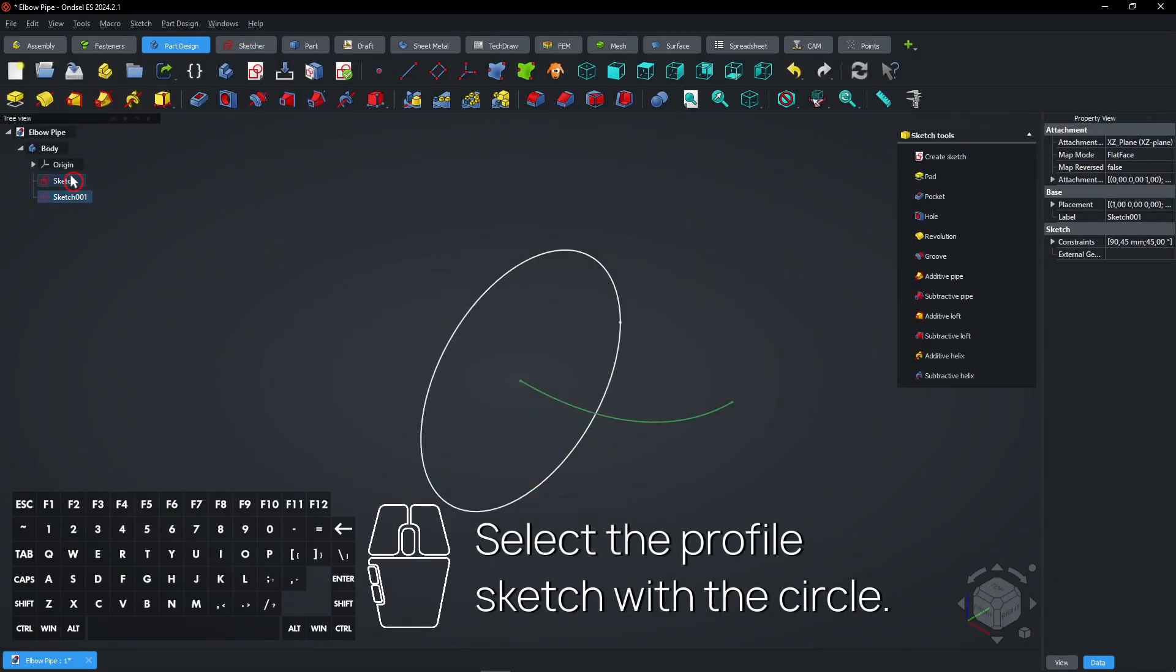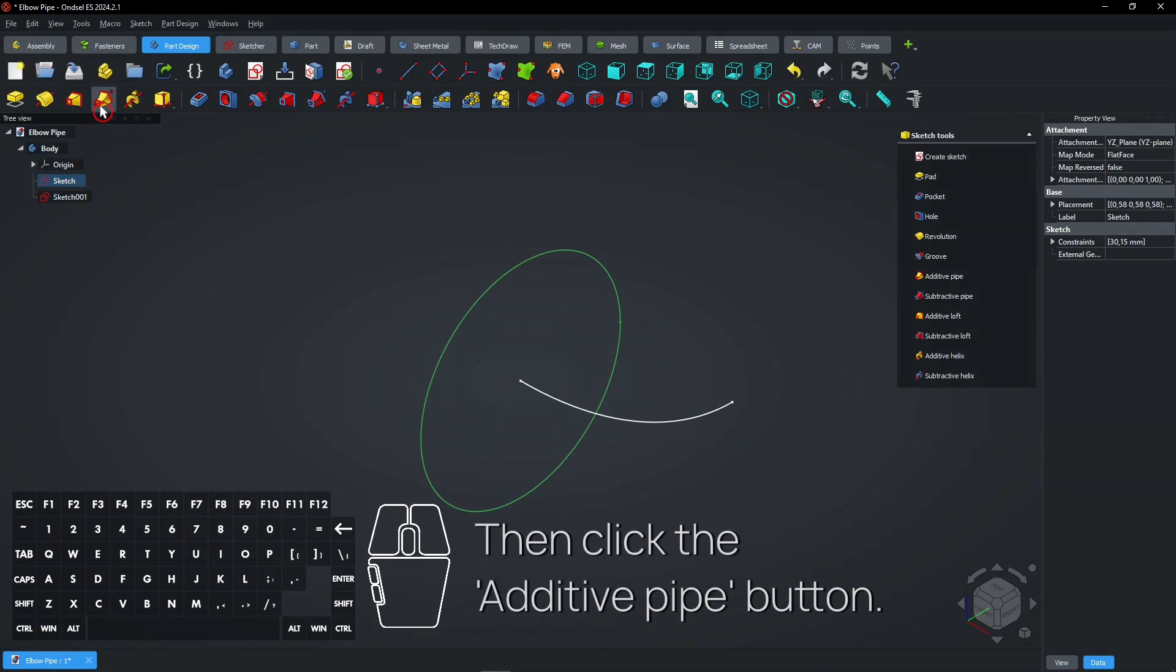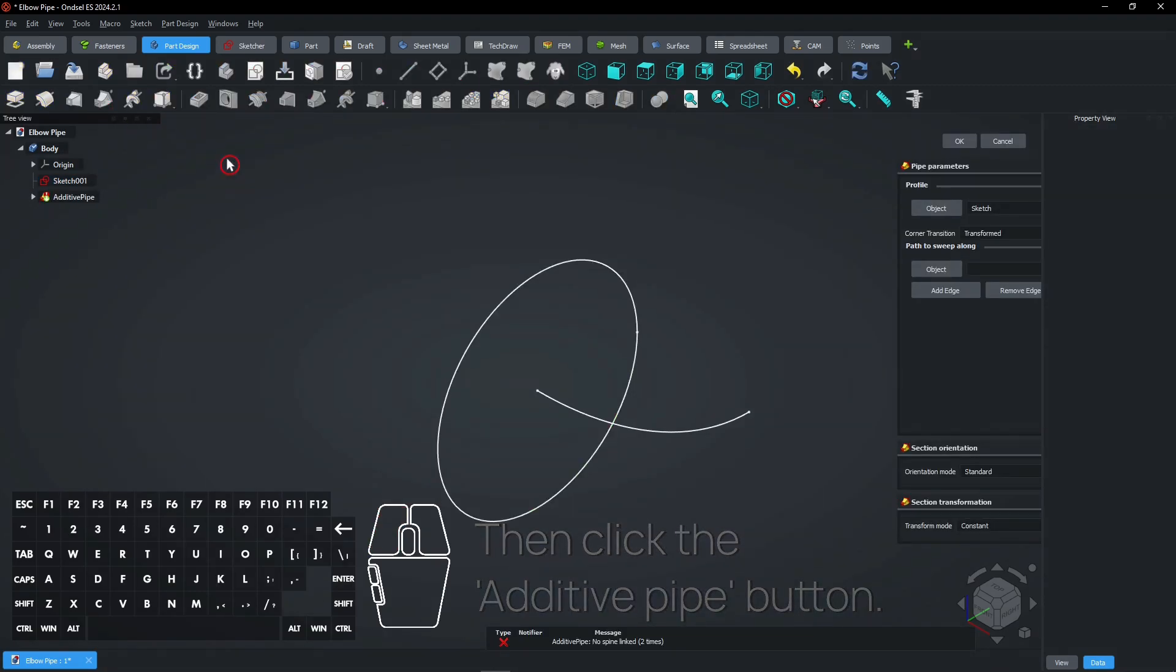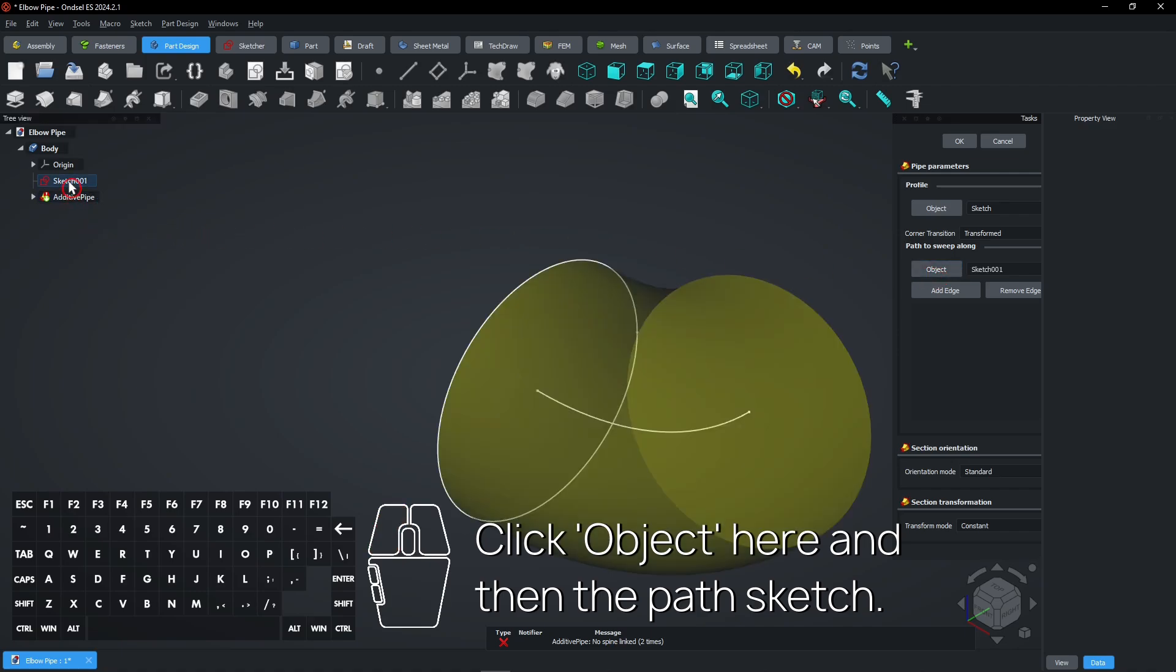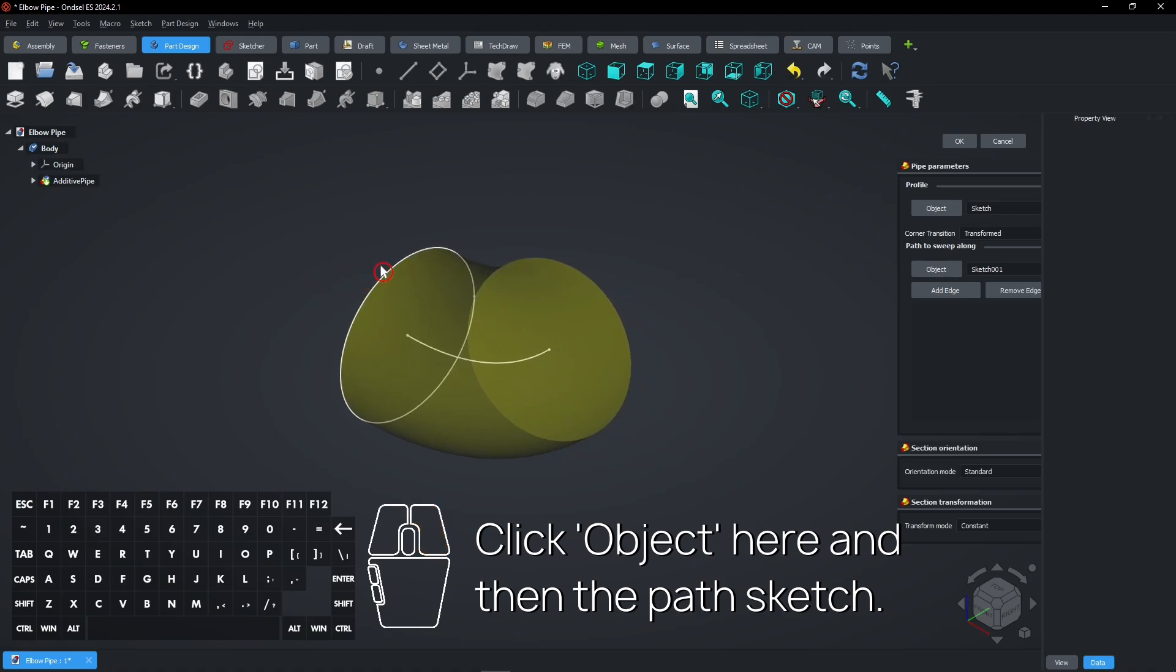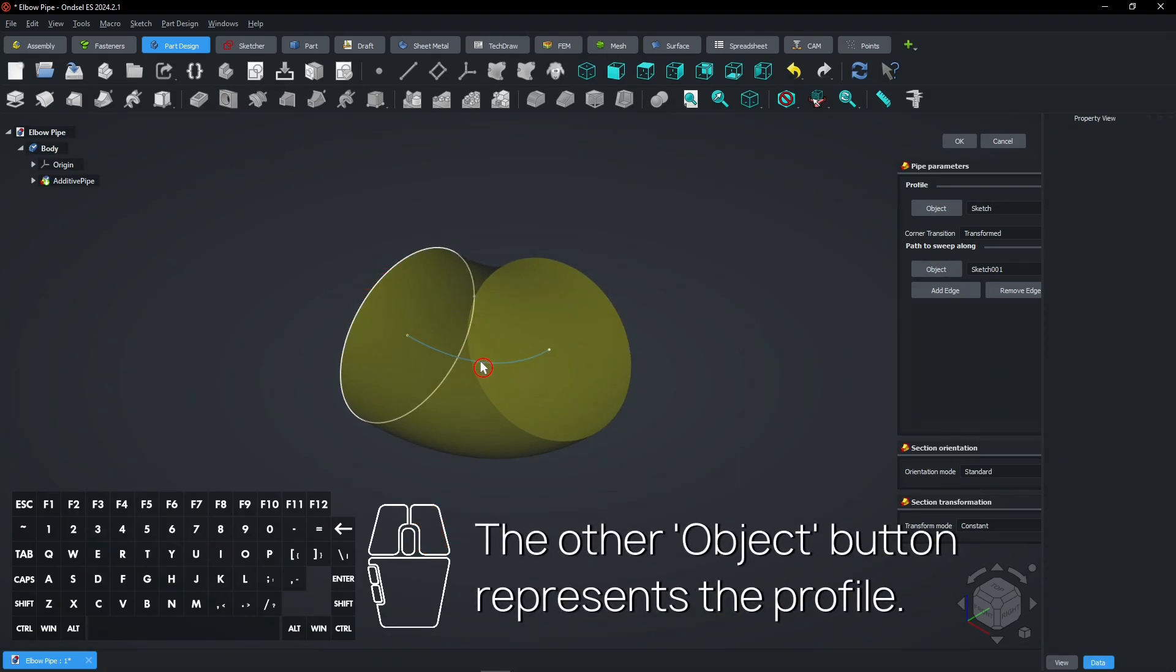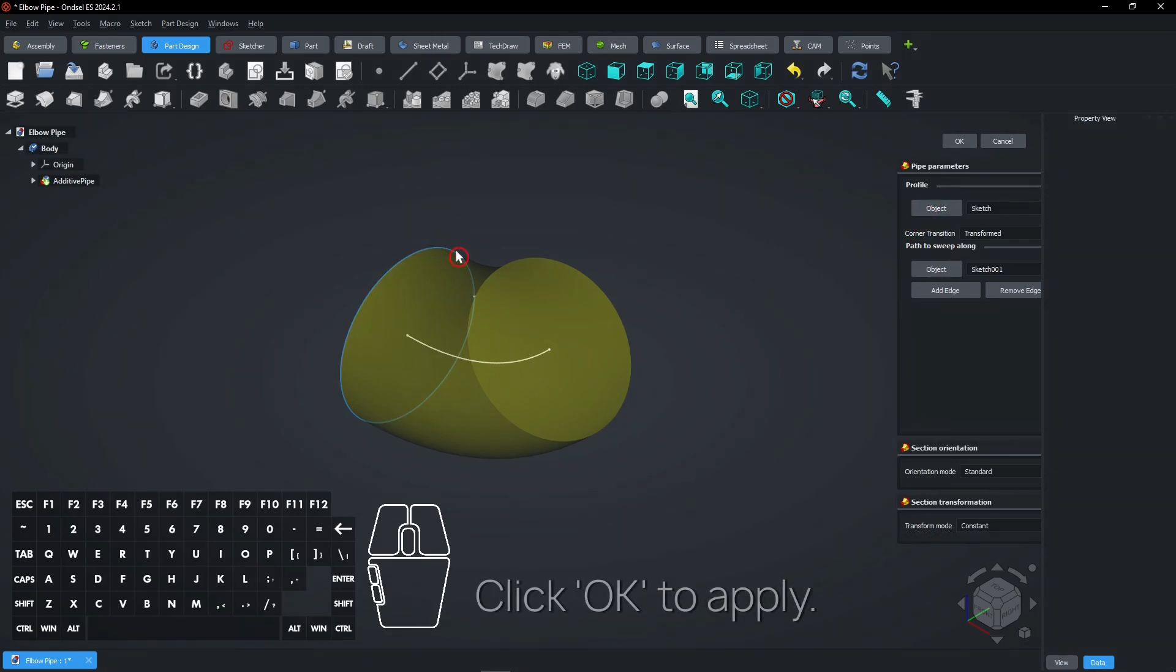Select the profile sketch with the circle. Then click the additive pipe button. Click object here and then the path sketch. The other object button represents the profile. Click OK to apply.